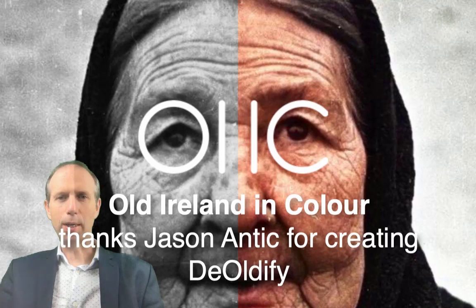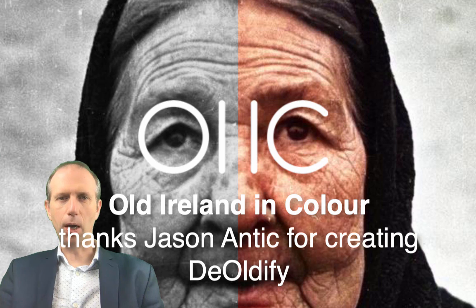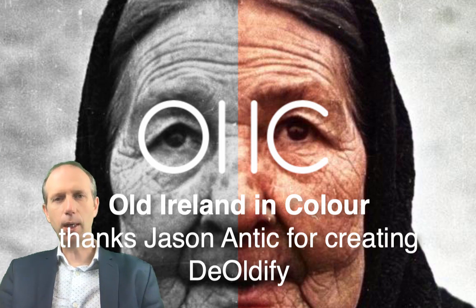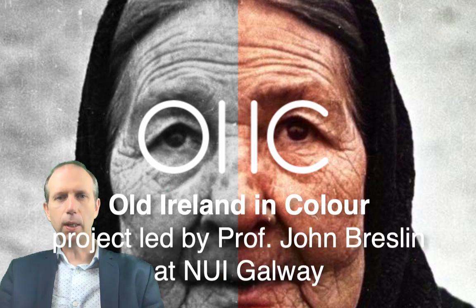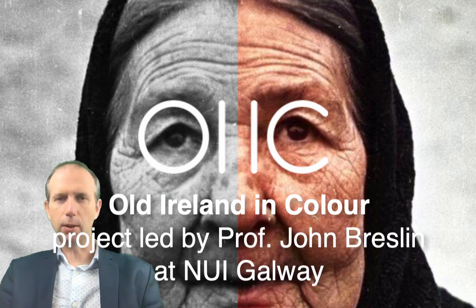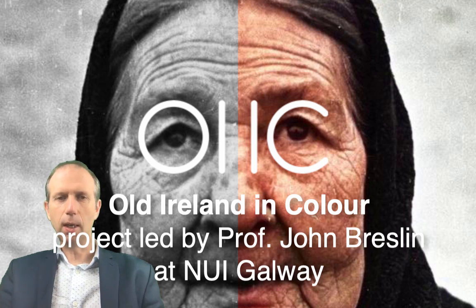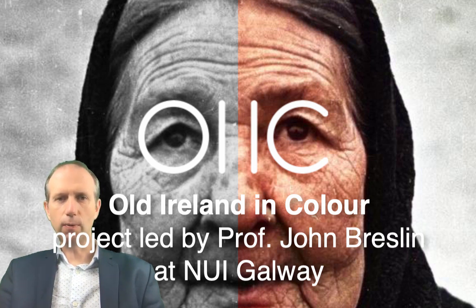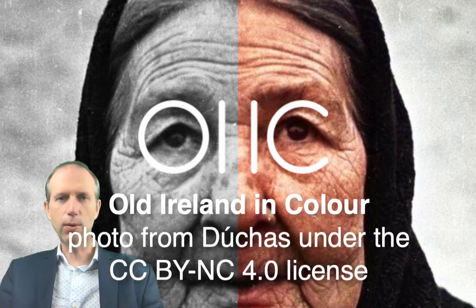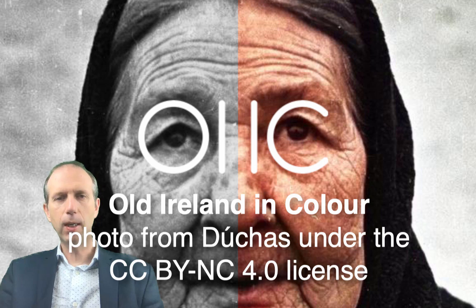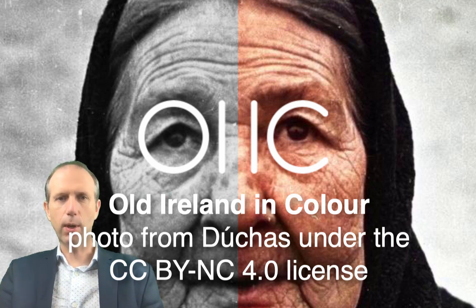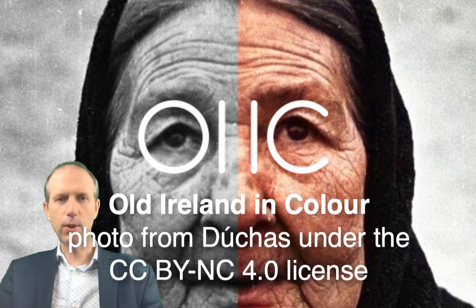Hello, I'm John Breslin, Professor of Engineering at NUI Galway and also the lead of the Old Ireland in Colour project. I'm delighted to give you this short video tutorial today on how to use the DeOldify in case you want to try your hand at colorizing some of your own black and white images.